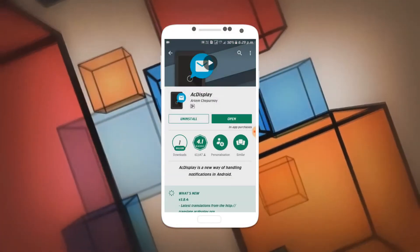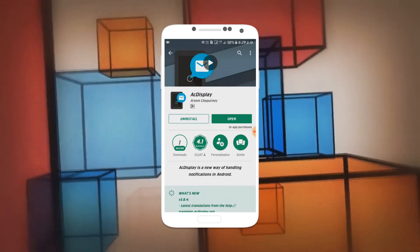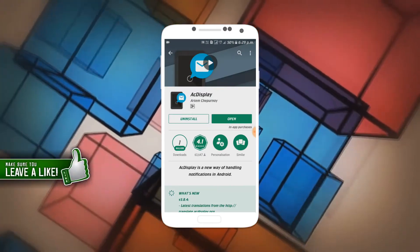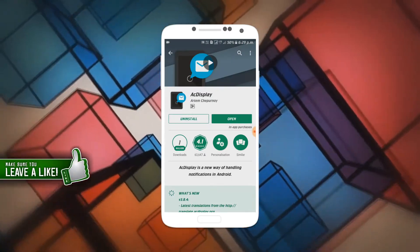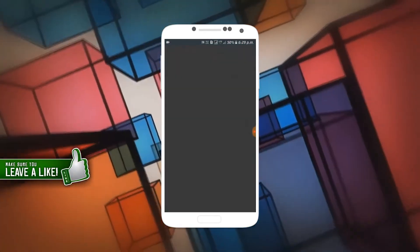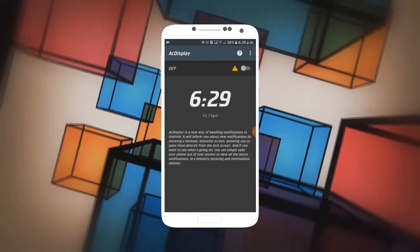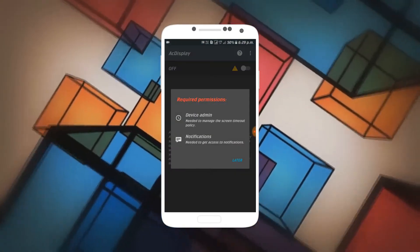The first thing you guys need to do is click the link in the description and you'll be taken to an app known as AC Display. Install AC Display and once you have installed it, open it up.